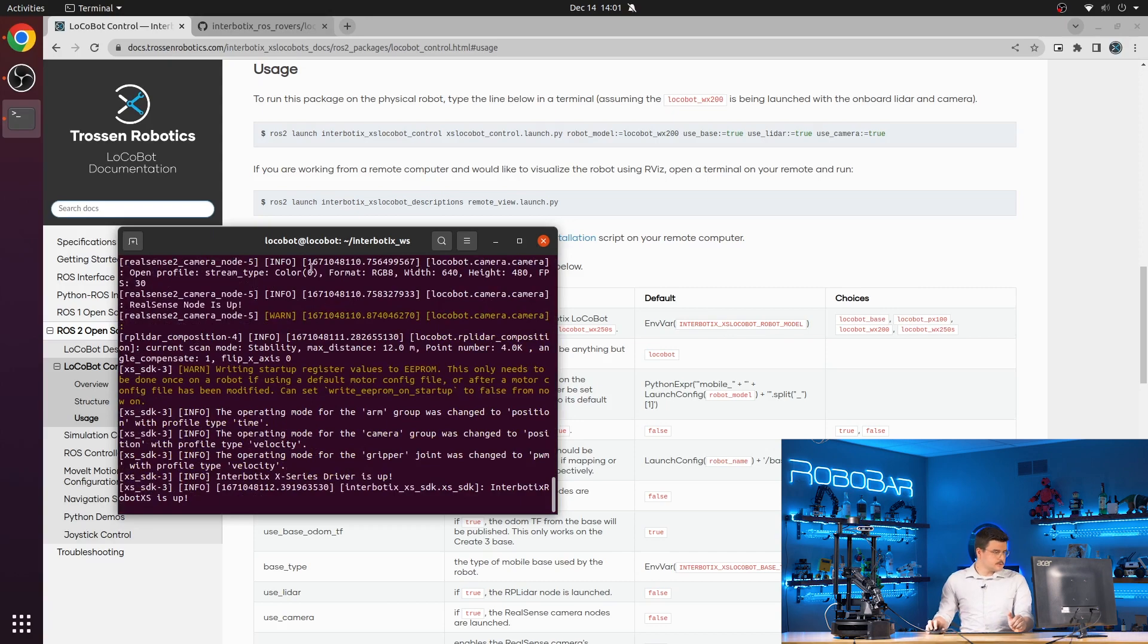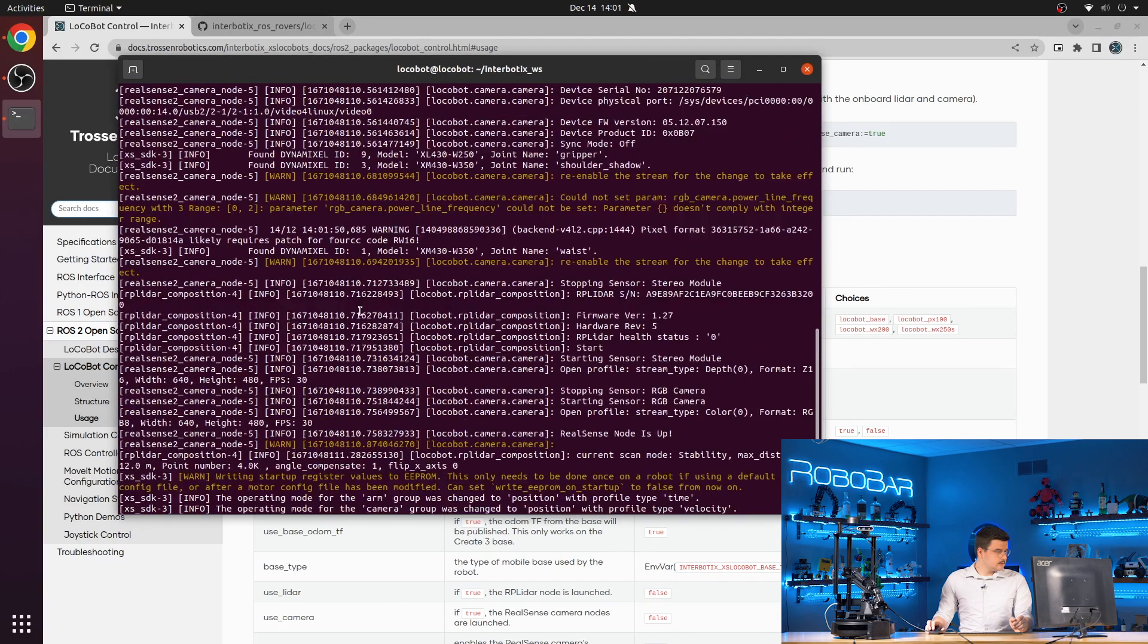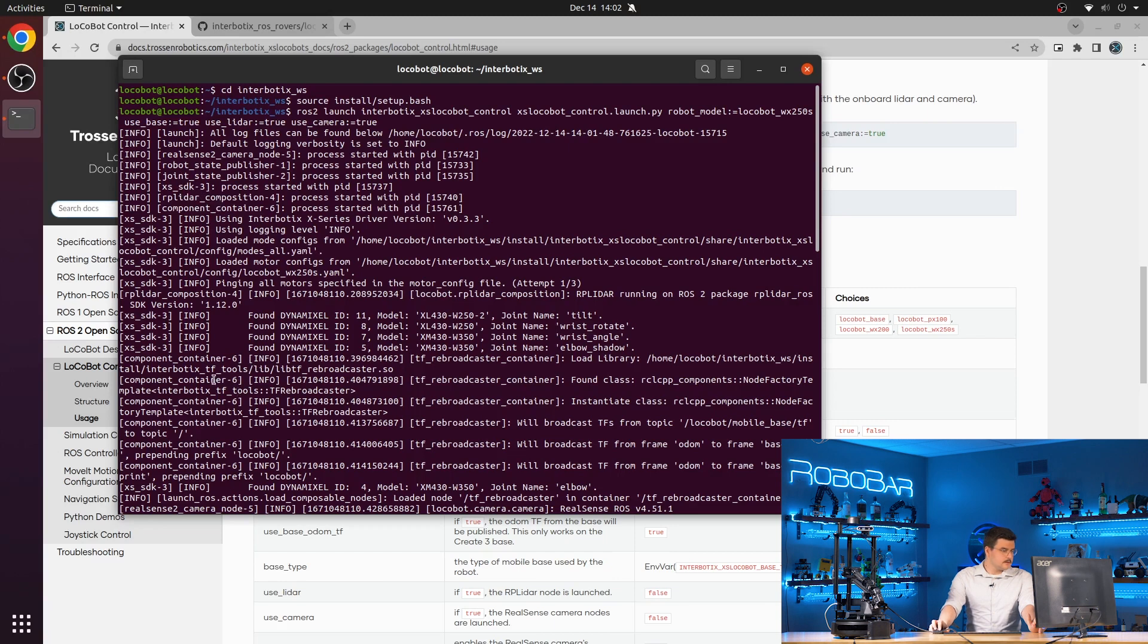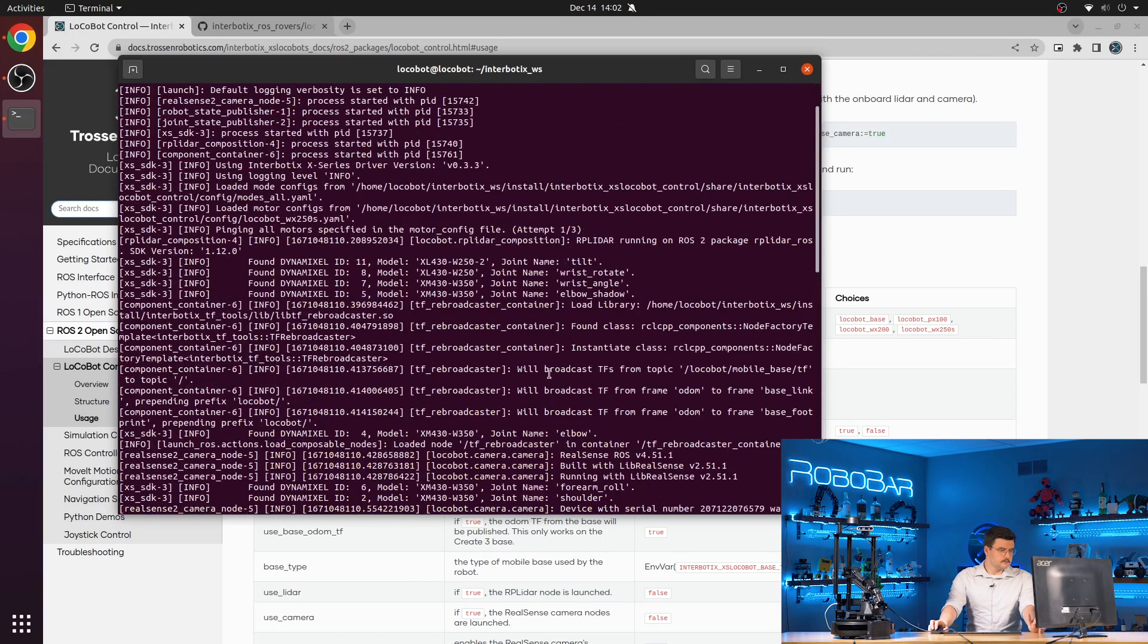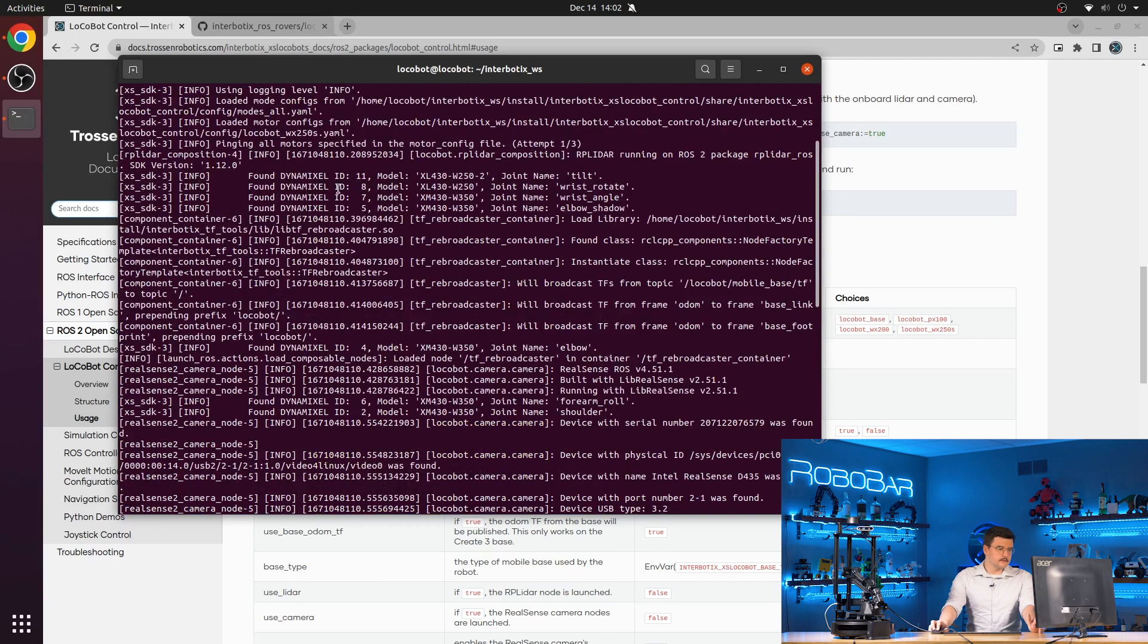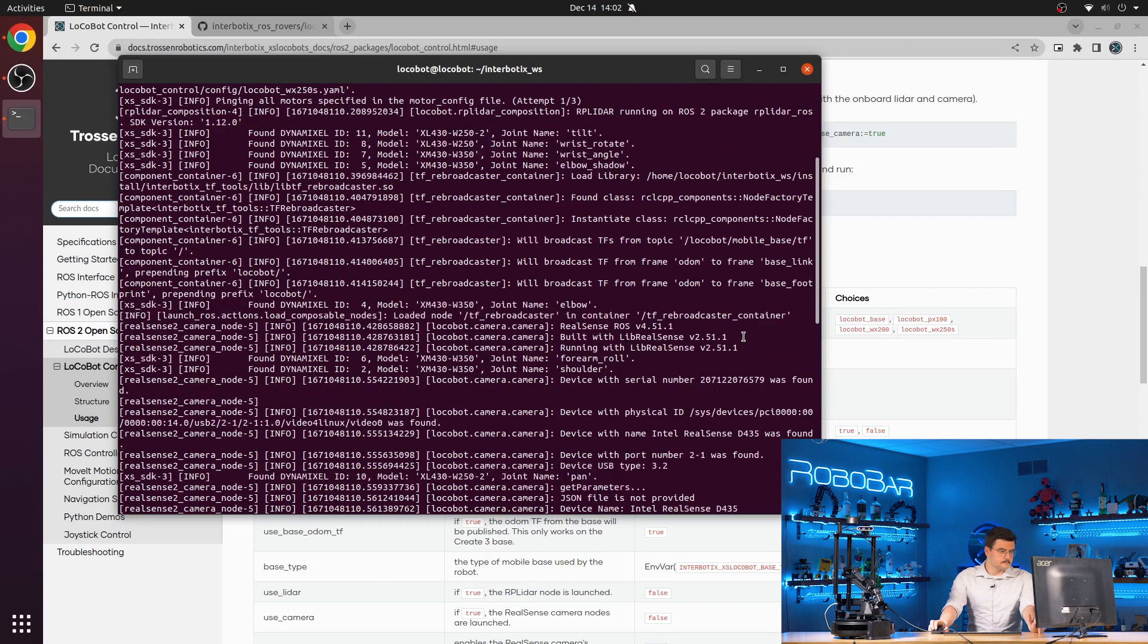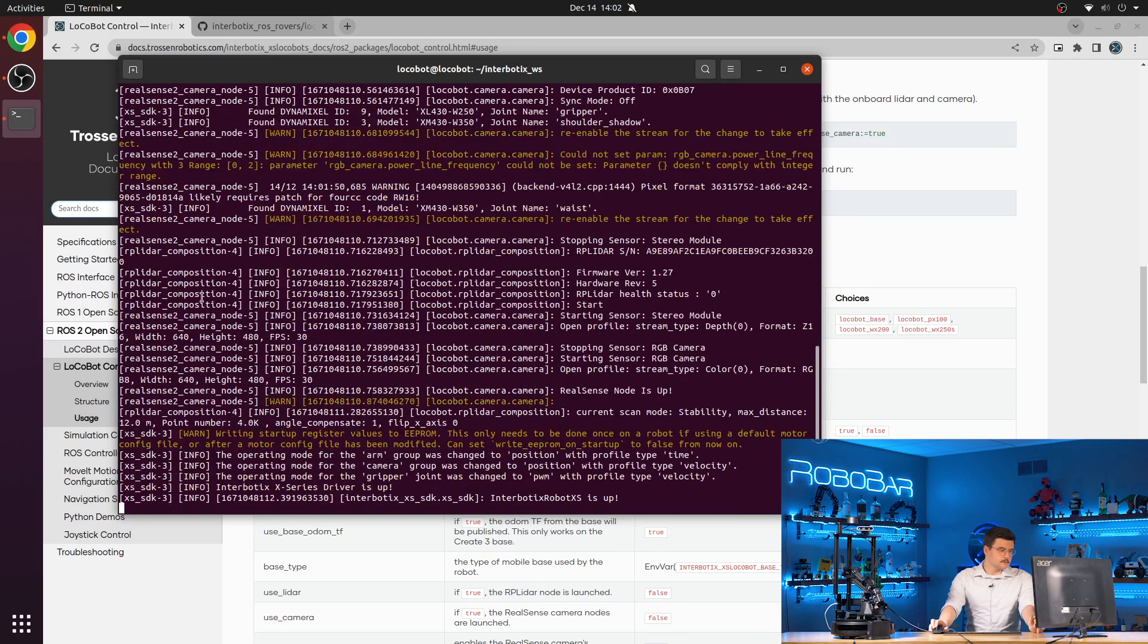So launching that, everything gets started. We have the RealSense 2 camera node, the Robot State Publisher, Joint State Publisher, XSSDK, RP LiDAR, and the TF rebroadcaster. You can see that it found all of the servos using the XSSDK. TF rebroadcaster is broadcasting from the right namespace to the right namespace. Camera is properly loaded, LiDAR is properly loaded, and we're ready to go.